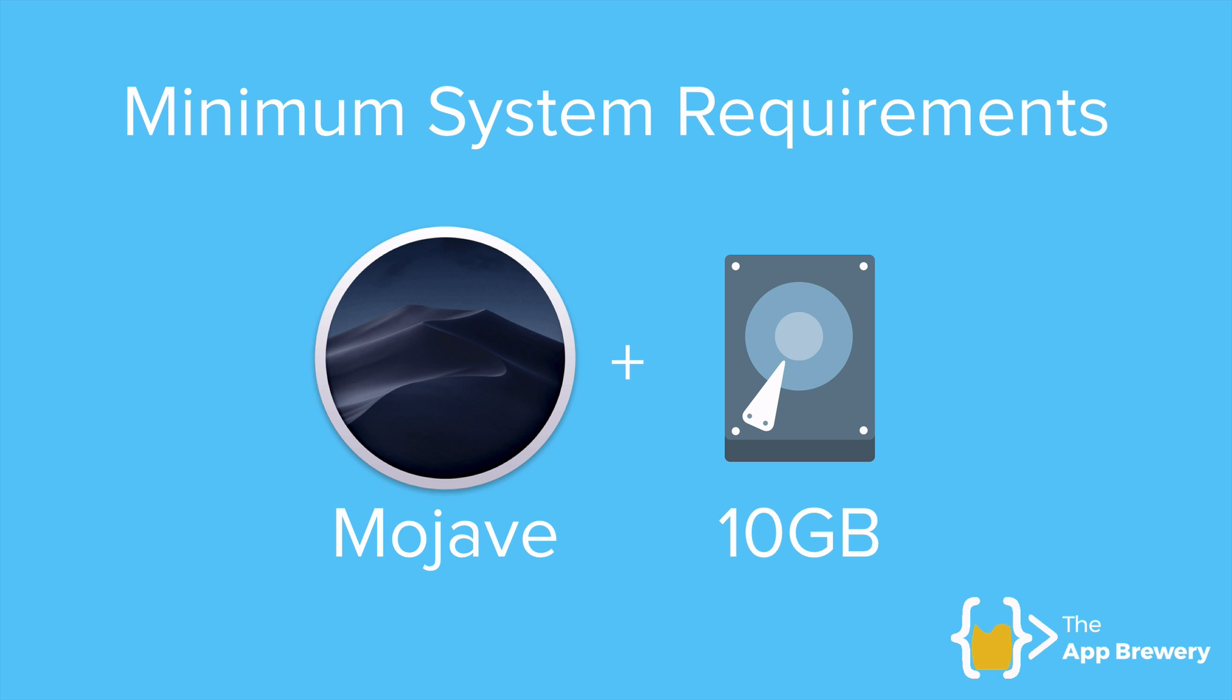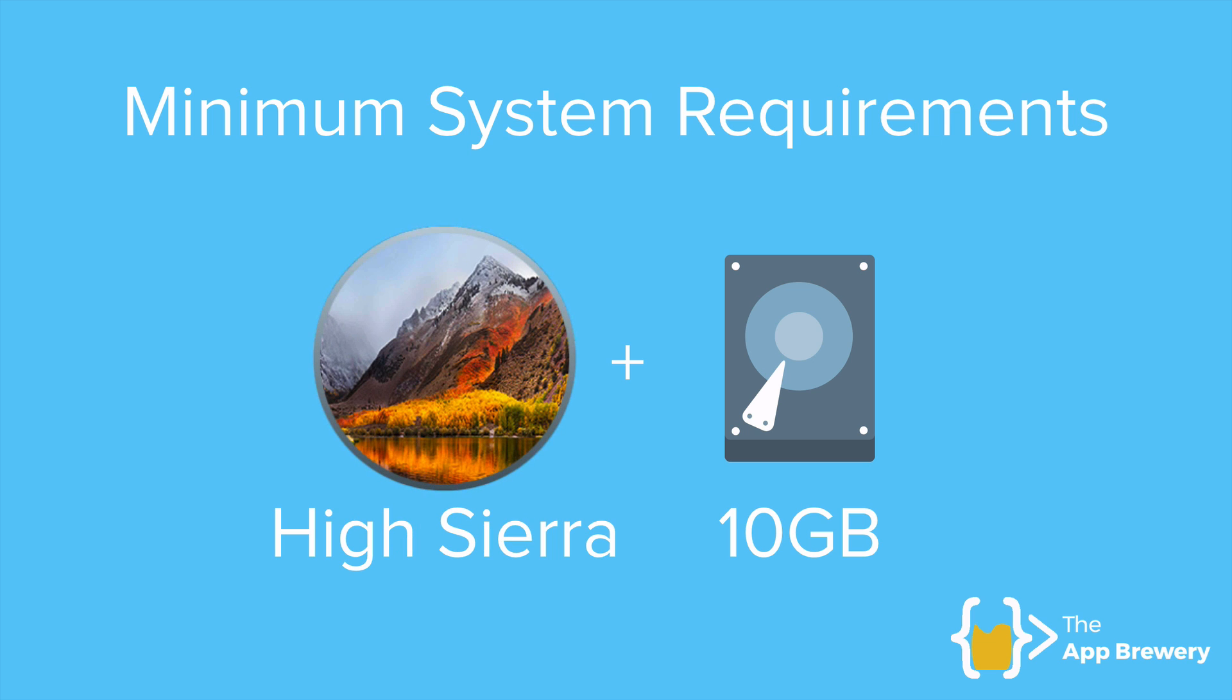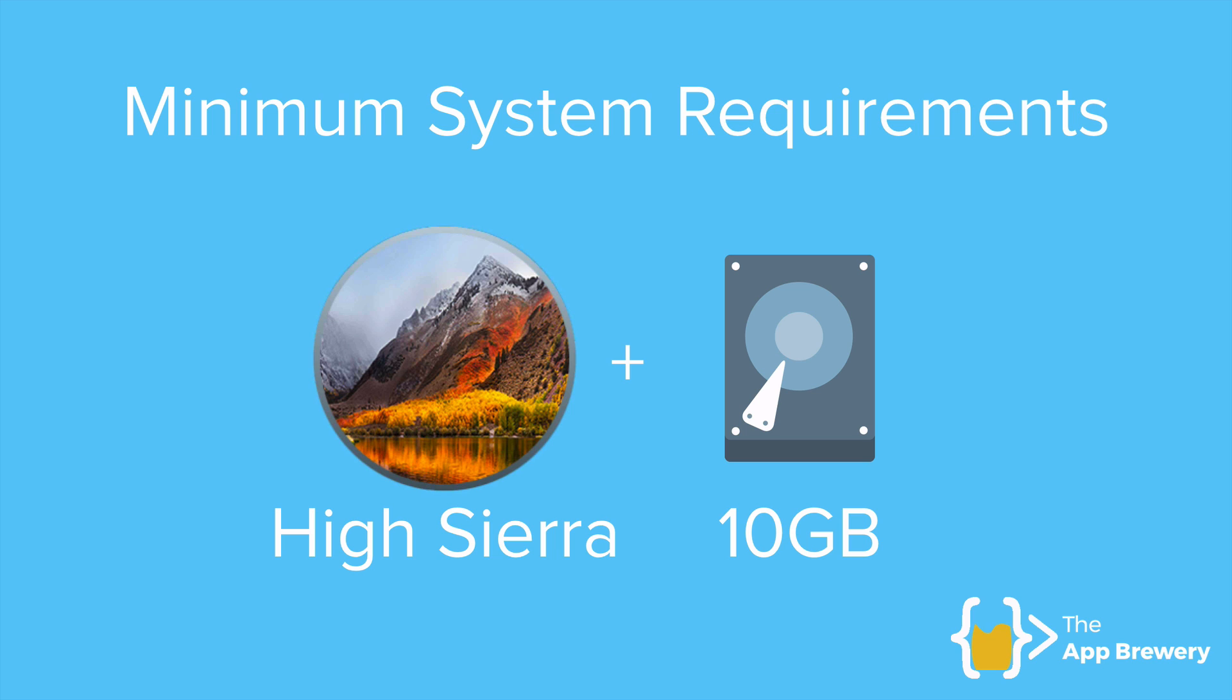However, you can still get away with having a lower version of Mac OS if you want to just develop Flutter apps. Flutter is not that picky about your Mac OS version, but the one application that does care is Xcode, which is the software that we're going to need to be able to deploy our apps onto the iOS simulator or an iOS device. So if you don't mind so much about running on the latest iOS versions, then you can also get away with just having High Sierra as your Mac operating system.